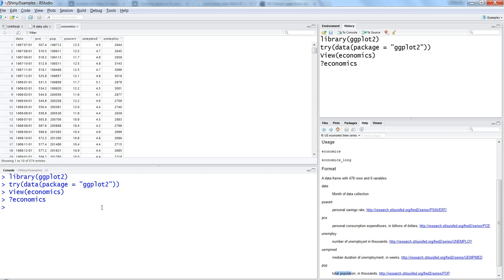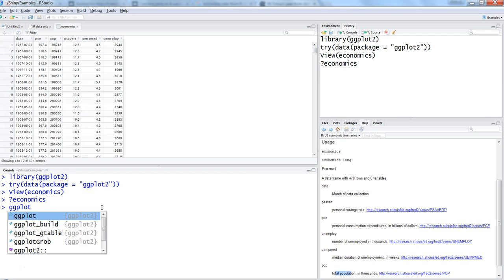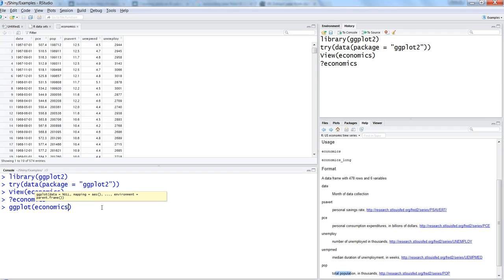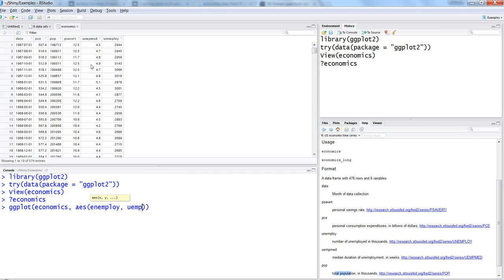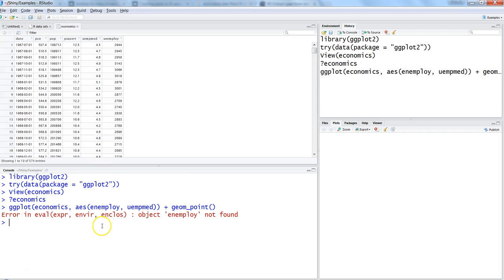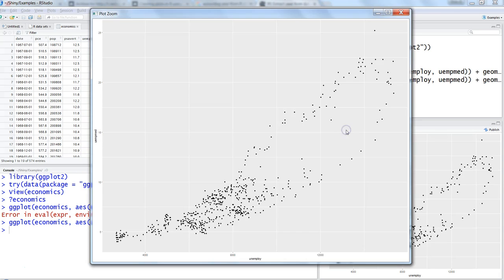The basic command to create a scatter plot is ggplot(), specifying the dataset economics and within the aes() aesthetics, specify X and Y. Let's take unemployment (UNEMPLOY) on the X axis and unemployed median (UEMPMED) on the Y axis. That's the basic structure — now we add the chart type with geom_point().